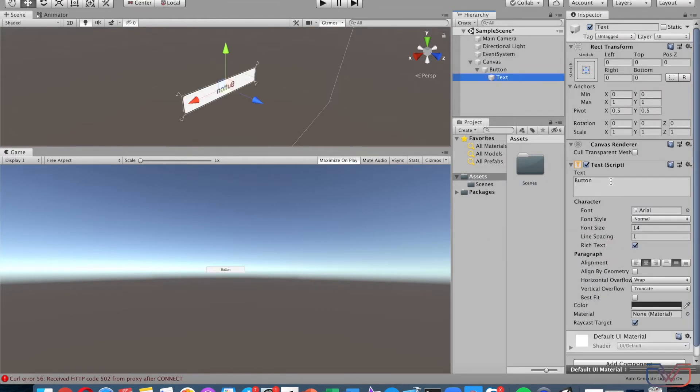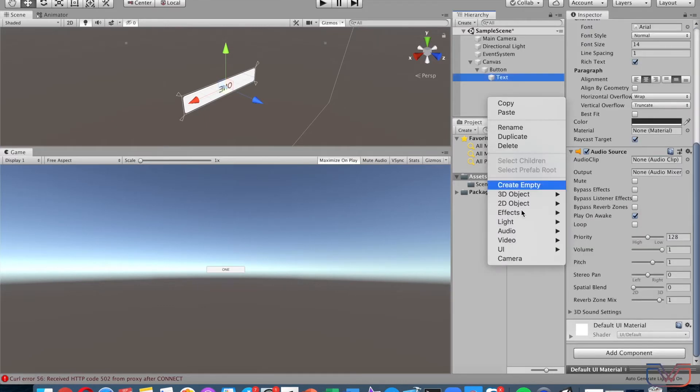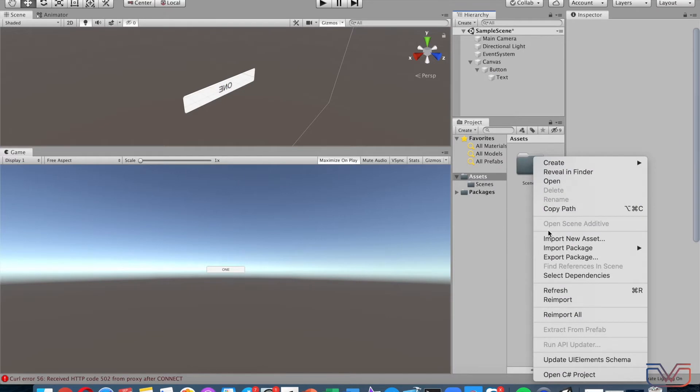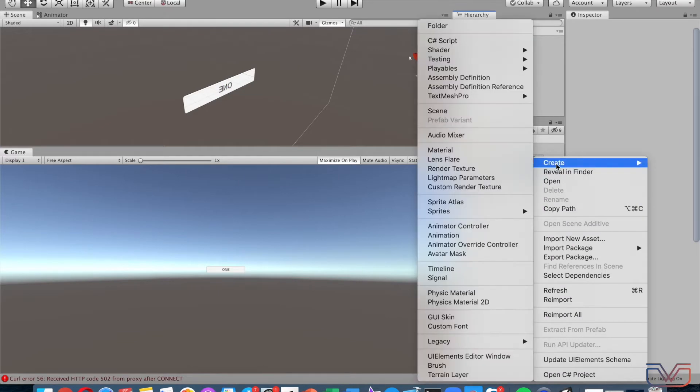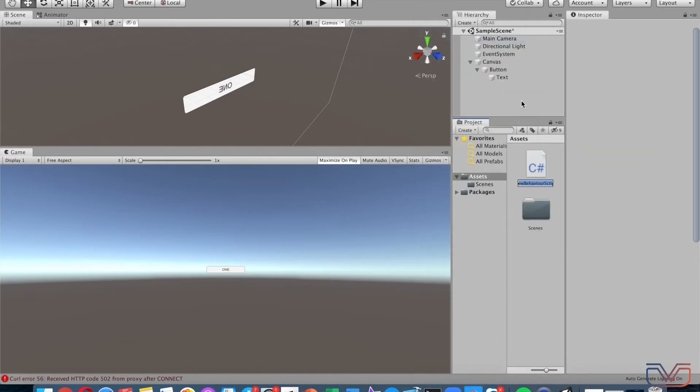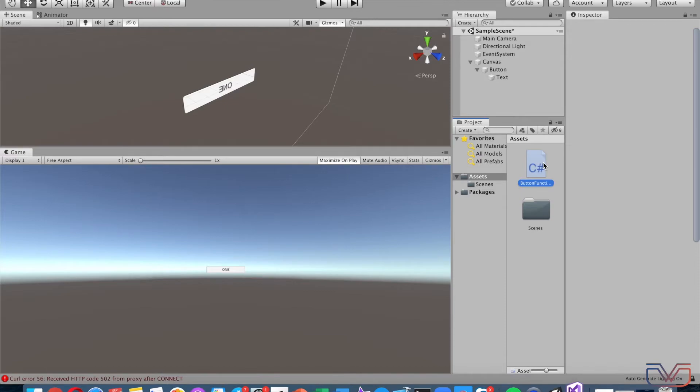I will type 'ONE.' Now let's make the functions to make it work. First, make a C# script named whatever you want—I will name it ButtonFunction—waiting for Visual Studio to open.